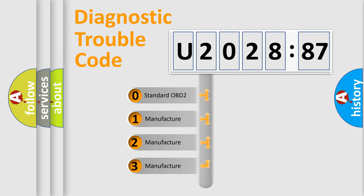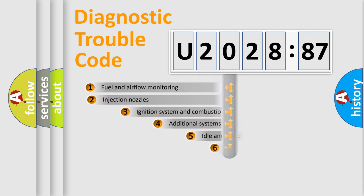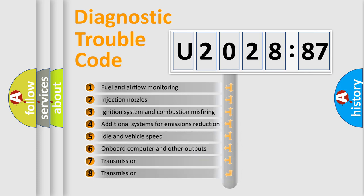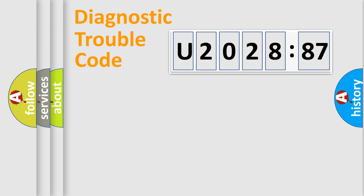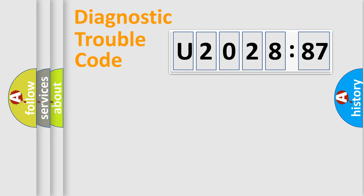If the second character is expressed as zero, it is a standardized error. In the case of numbers 1, 2, 3, it is a manufacturer-specific error. The third character specifies a subset of errors. The distribution shown is valid only for the standardized DTC code. Only the last two characters define the specific fault of the group.